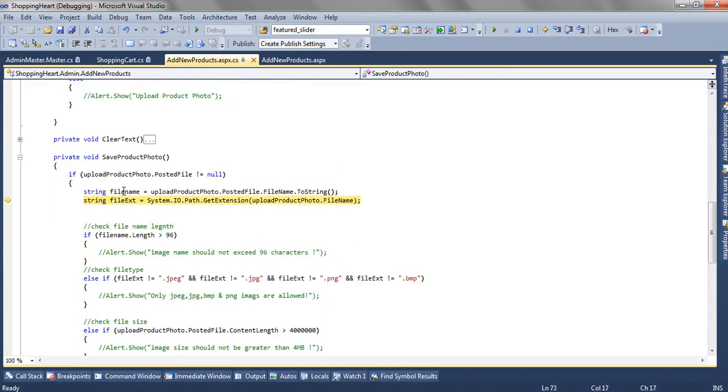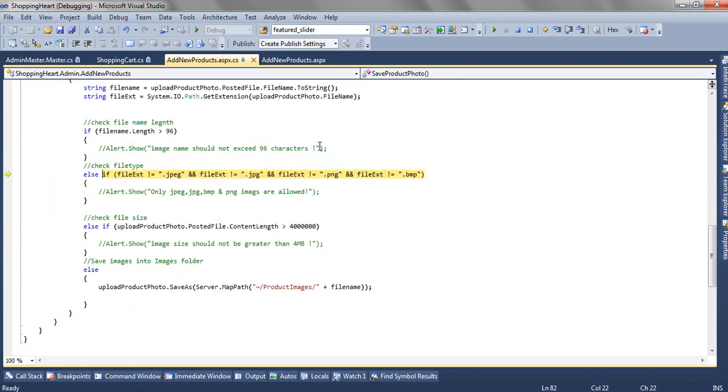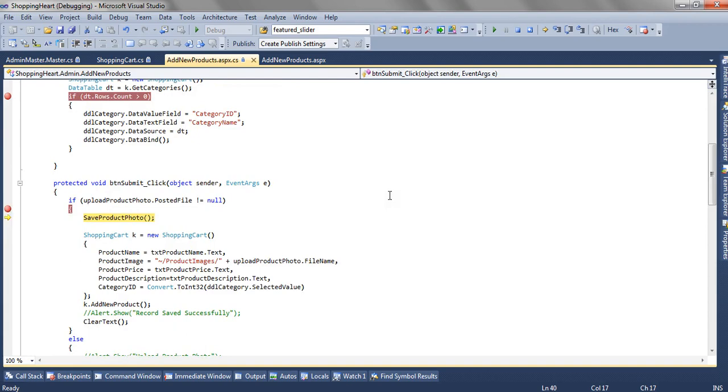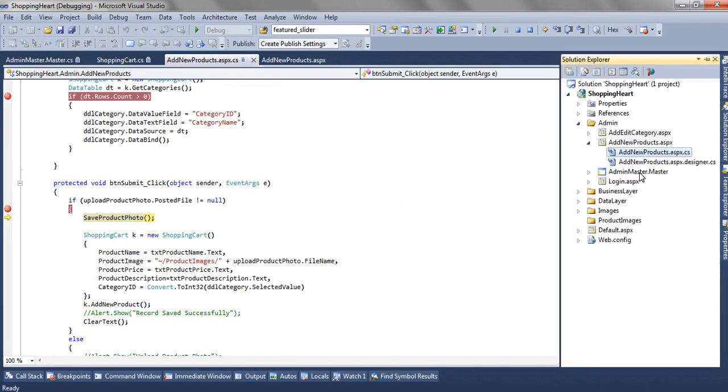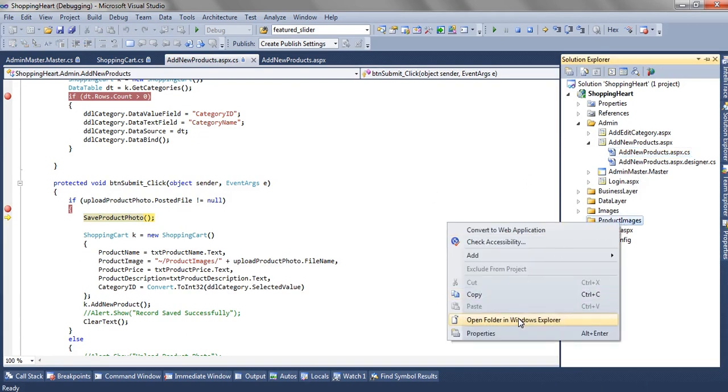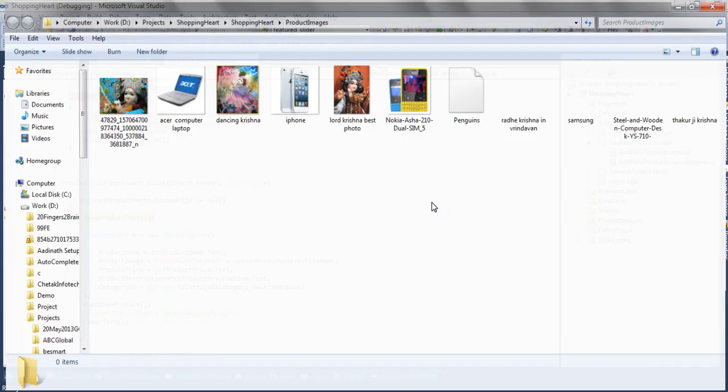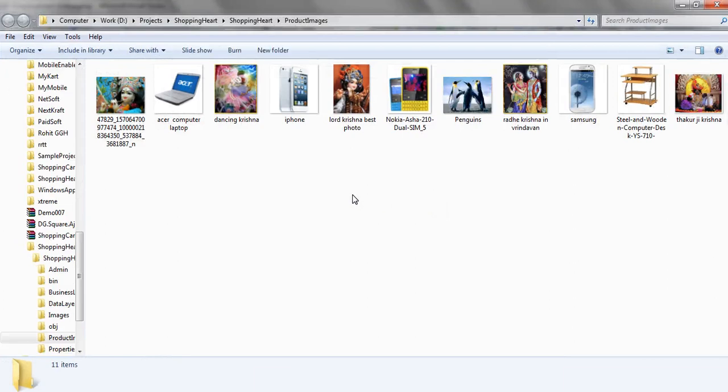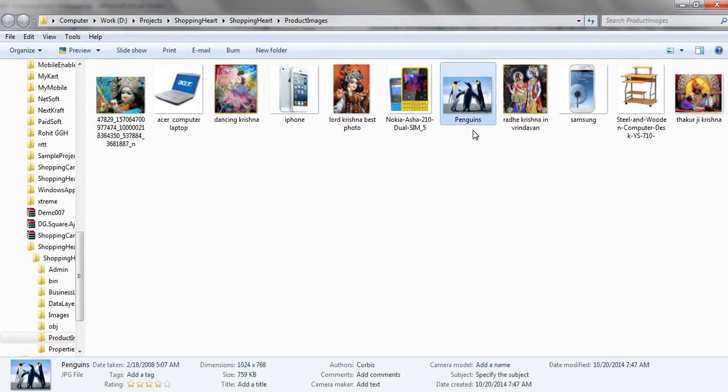The file name is penguin. File extension is .jpg. Everything looks perfect. And the image is uploaded to the folder. Let's also open the folder in the windows explorer. And as you can see the penguins is already uploaded.